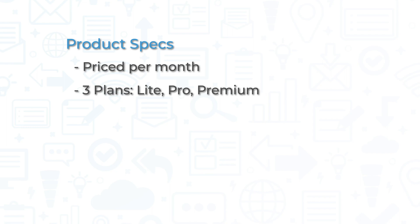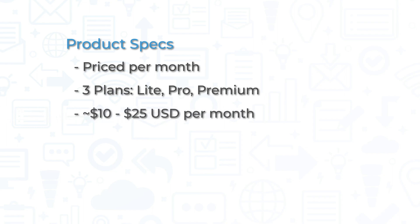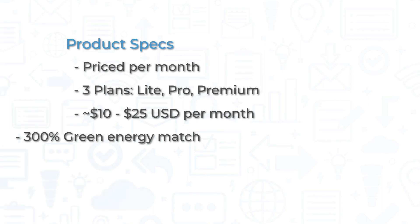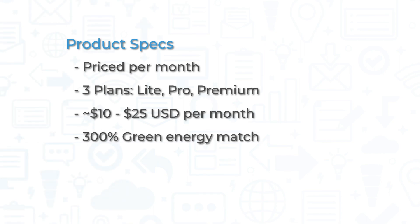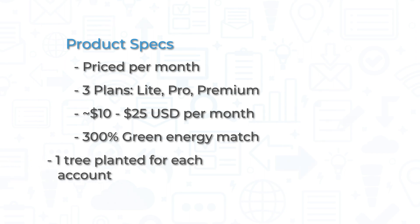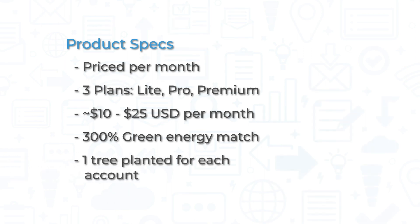Pricing is approximately $10 to $25 USD per month at full price, but GreenGeeks does have occasional discounts available. All three options come with a 30-day money-back guarantee and have a 300% green energy match. Additionally, GreenGeeks will plant one tree for each account on their platform.